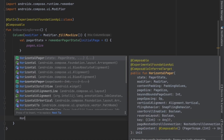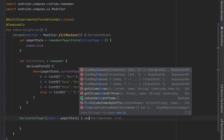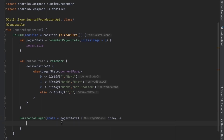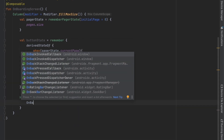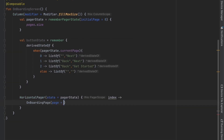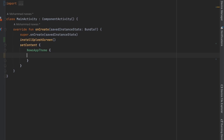To display the onboarding screens we use the HorizontalPager composable, passing the pager state. For each index we call OnboardingPage passing pages at that index. Then let's go to MainActivity and call the OnboardingScreen composable.